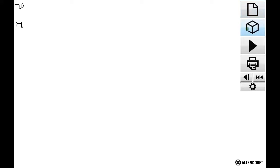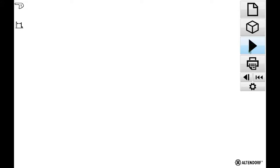We have a cube icon where I can switch between a two-dimensional view and a three-dimensional view. We have the play button that allows us to continue step by step through our cutting plan.